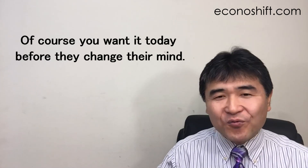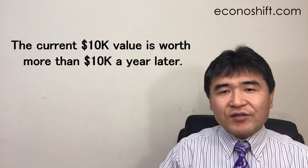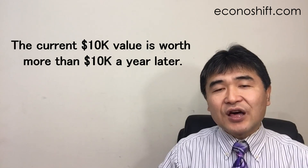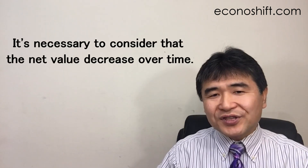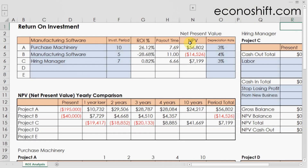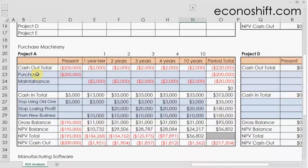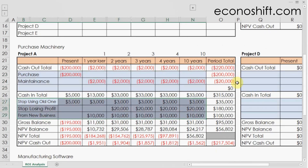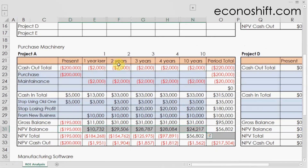Let me ask you: if you can choose whether somebody gives you $10,000 today or will give you $10,000 one year later, which is better? Of course, you want it today. The current $10,000 value is worth more than $10,000 a year later, because you can get interest just by putting money in a savings account. Since the investment is for several years, it's necessary to consider that the net value decreases over time. Net present value shows the total of the expenses and profit amounts within the investment period after converting them into current period value depending on their years. If this amount is negative, it means that investment has failed. The larger the amount, the better the investment.